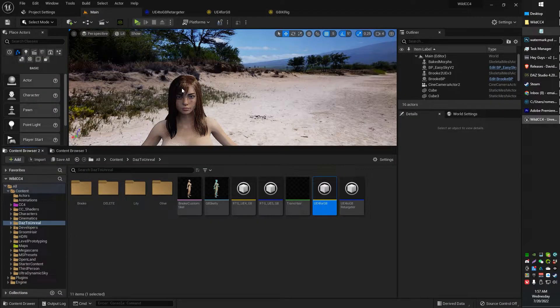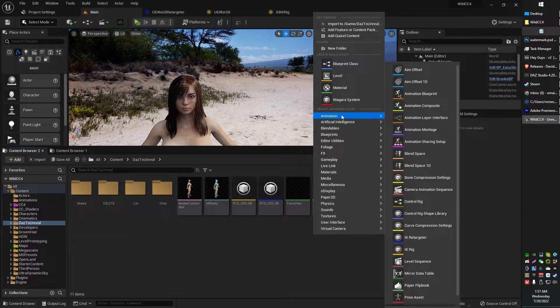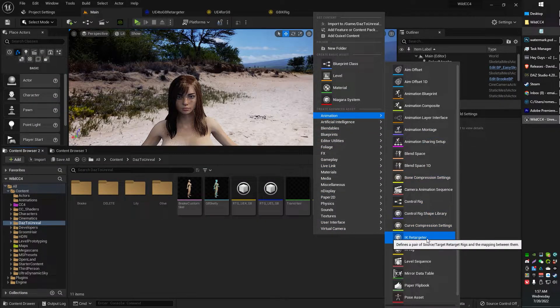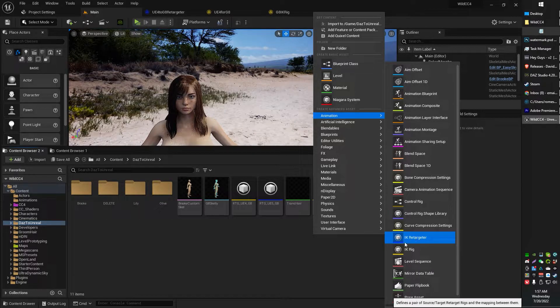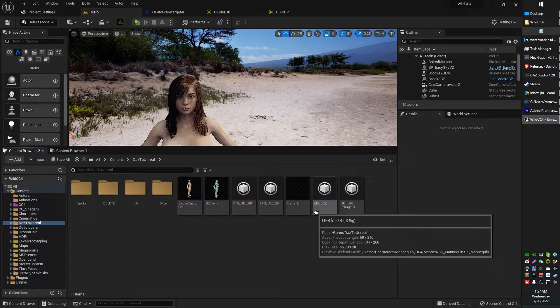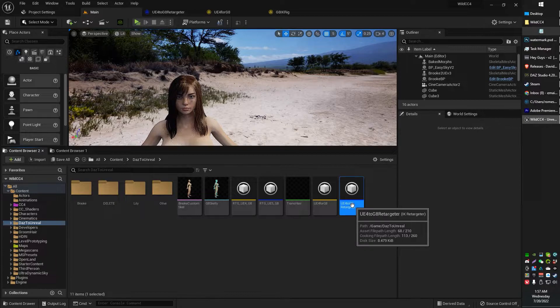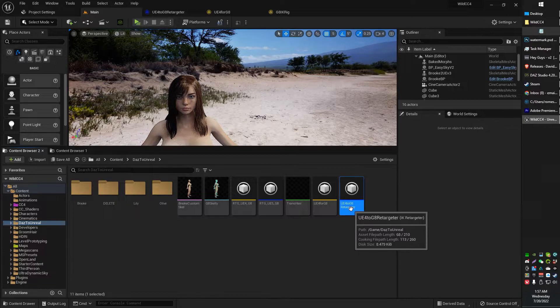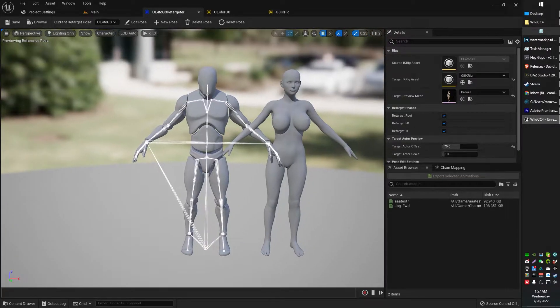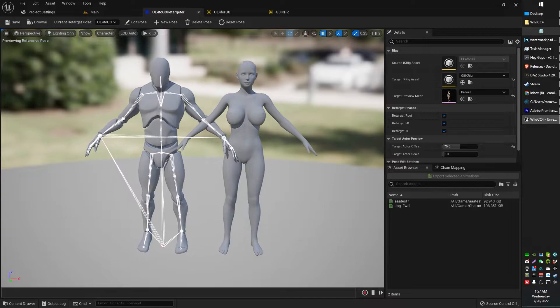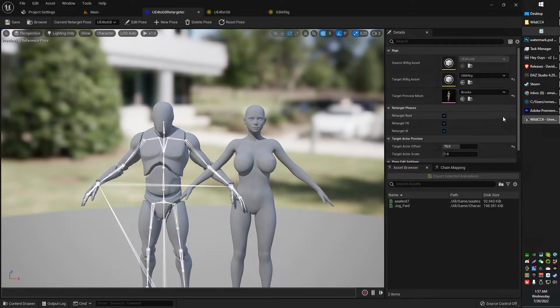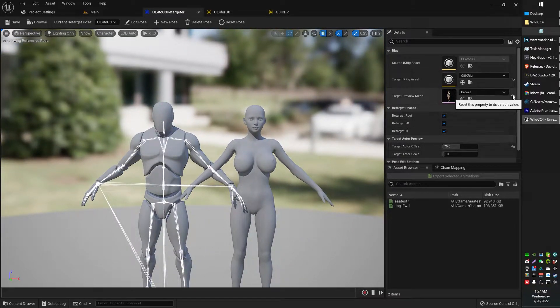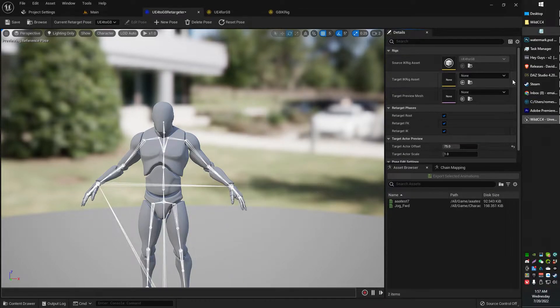Sorry, that was not it. We're going to do animation, IK Retargeter. Hopefully that's what I said. IK Retargeter is what we're creating at this step. So here's my UE4 to G8 Retargeter. I just named that myself. When you initially get your retargeter, it will probably look something like this.